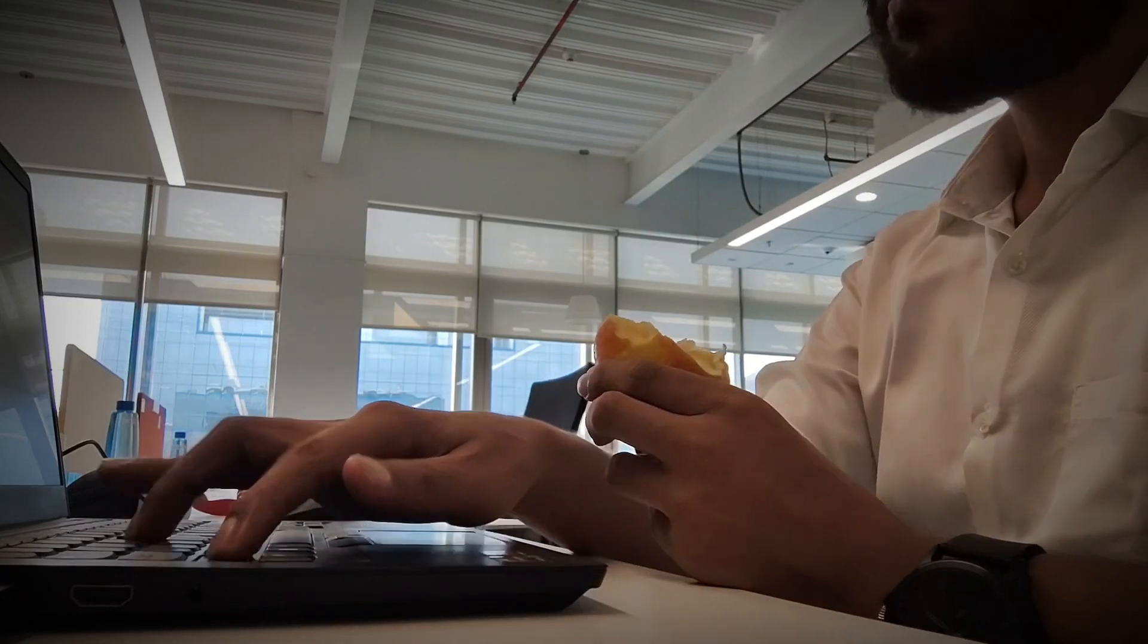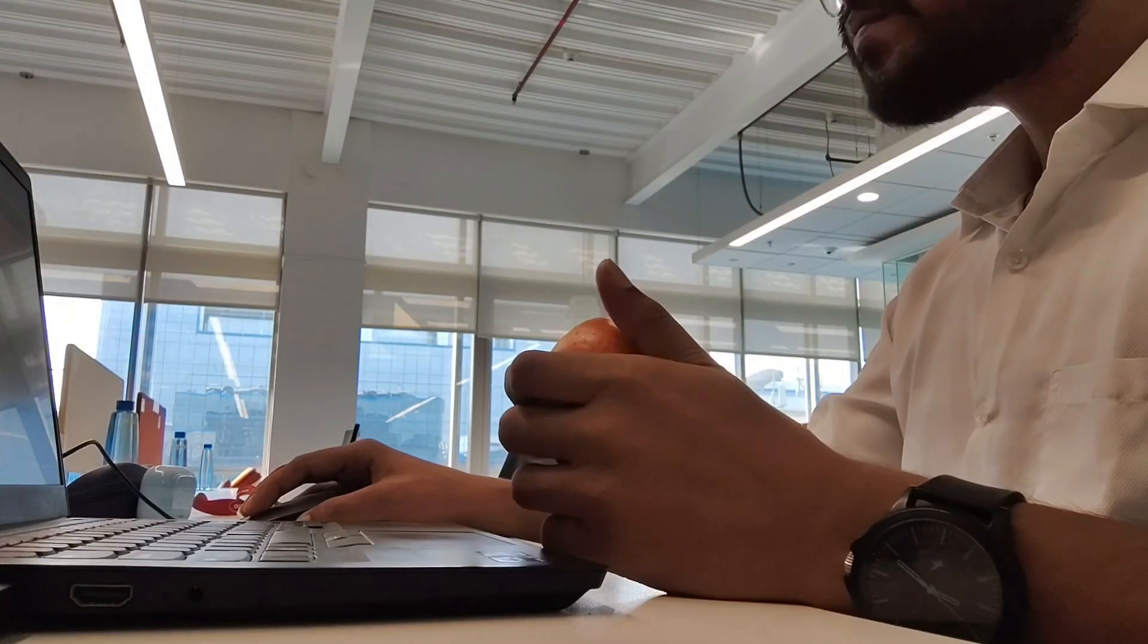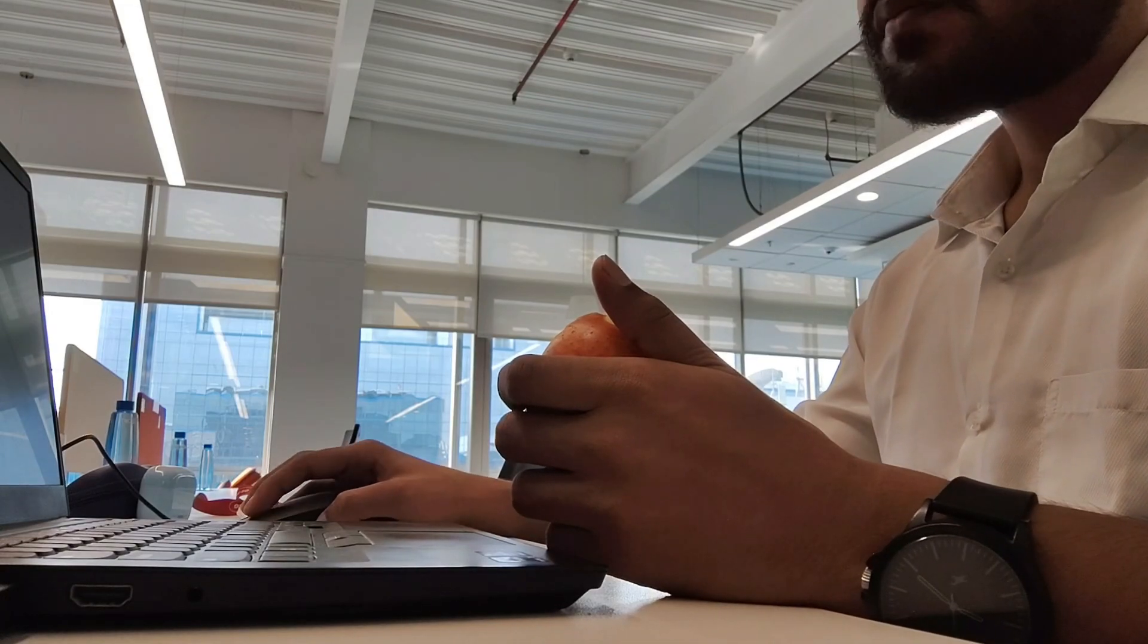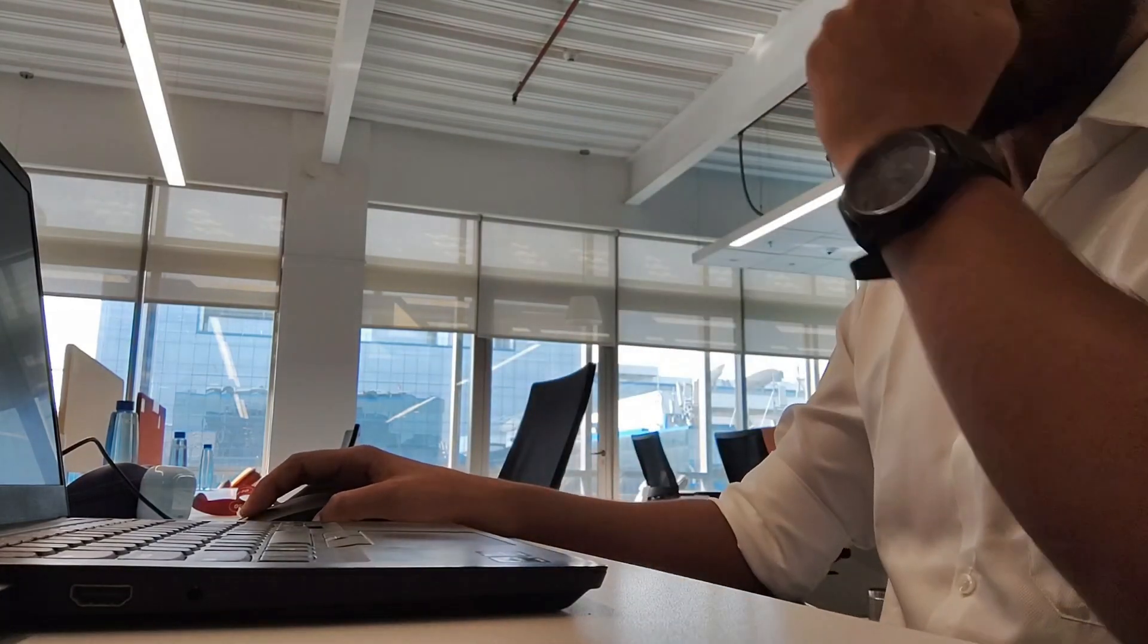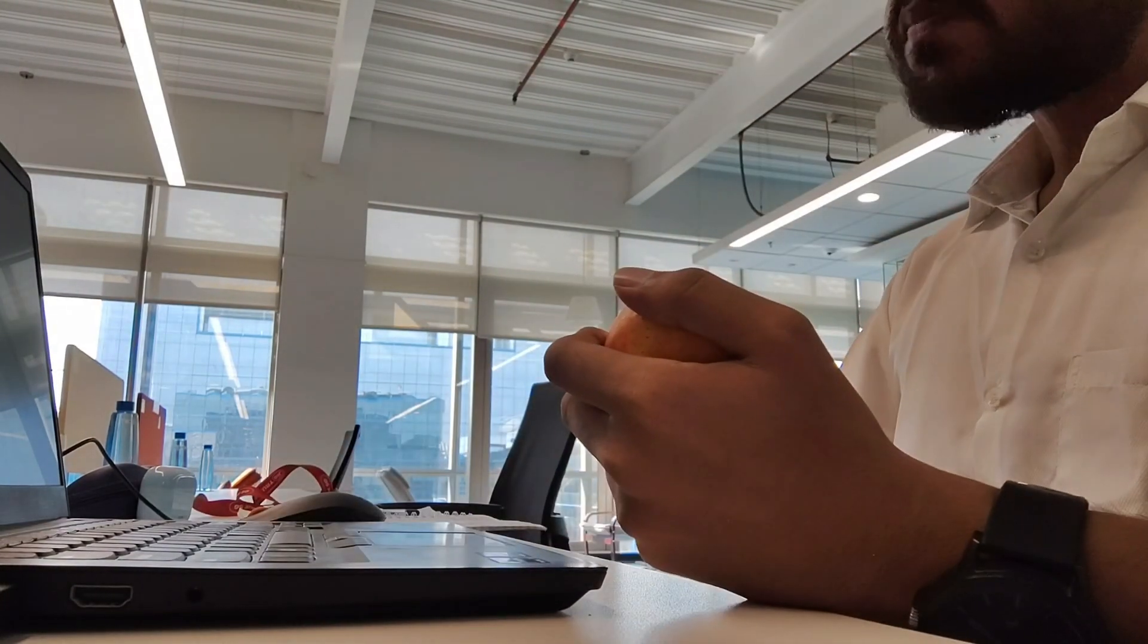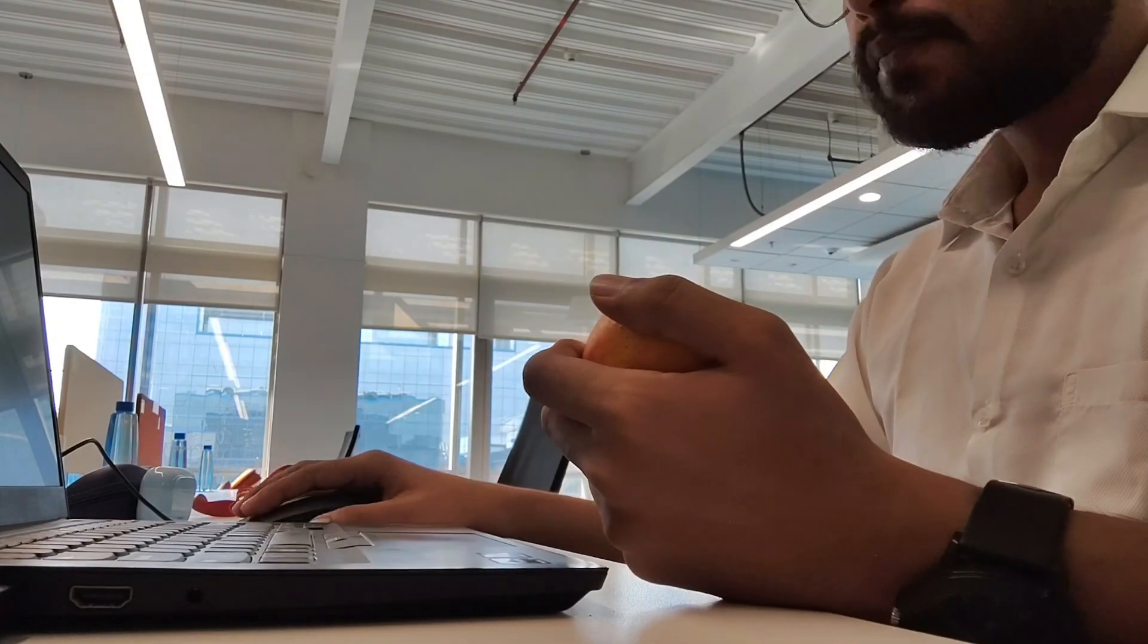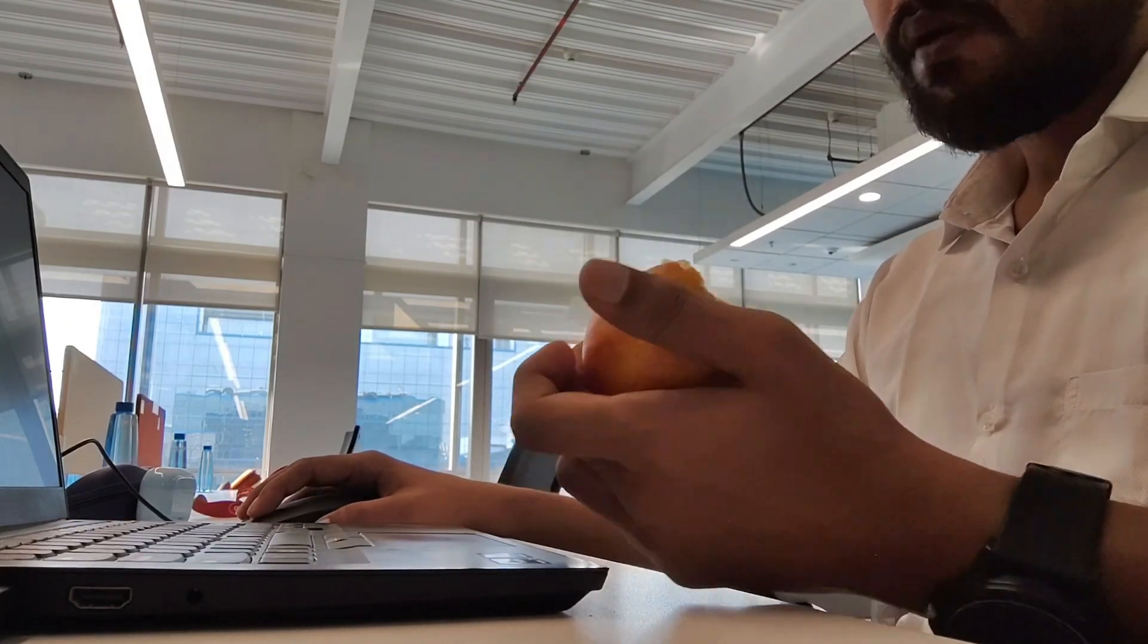Programming is a journey, not a race. The only person you should compare yourself to is who you were yesterday. Focus on your growth and celebrate small wins, whether it's fixing a bug or completing a project.